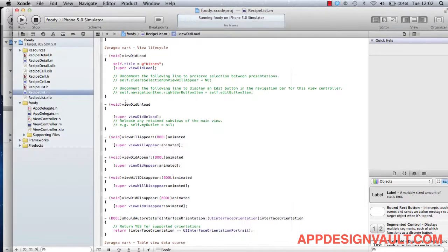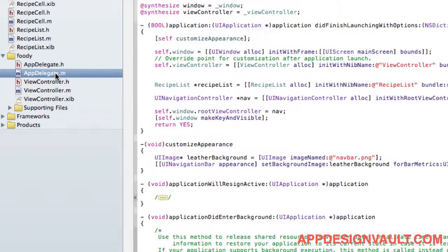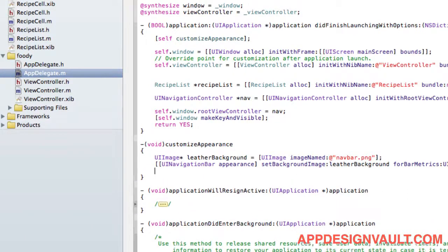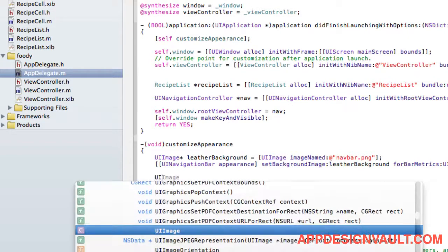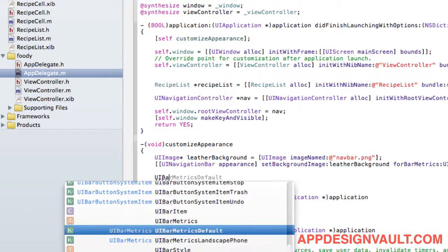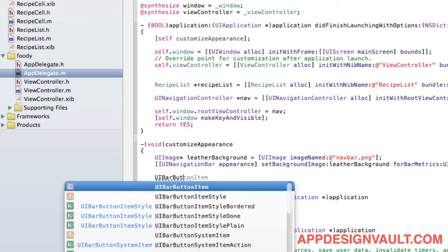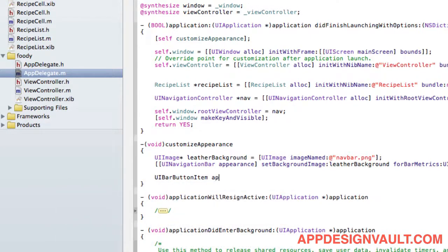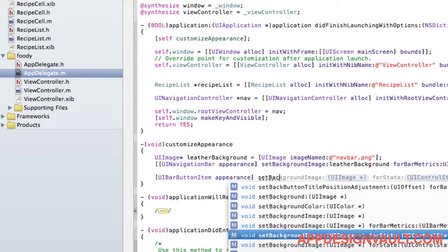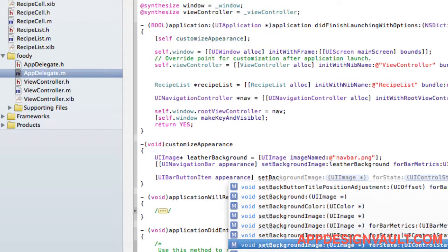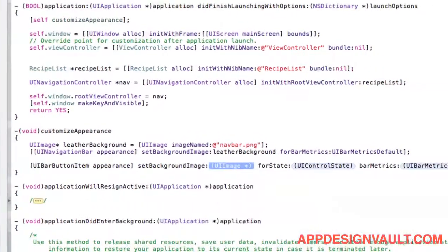This is actually very simple. Going back to our app delegate, we can customize the background on those buttons using our UI appearance APIs as well. So those buttons are UI bar button items, so let's say UI bar button item that also implements the appearance protocol. I will say set background image. So we'll call this image the back, no actually that button is called the back button.